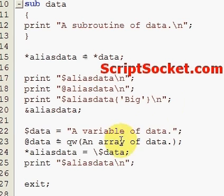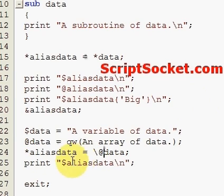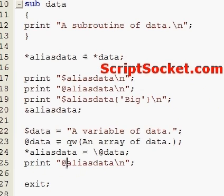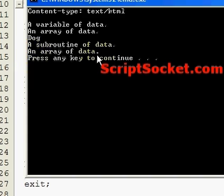We can also assign our alias typeglob just to the array named 'data', and then print out the alias. Running this gives us 'an array of data'.